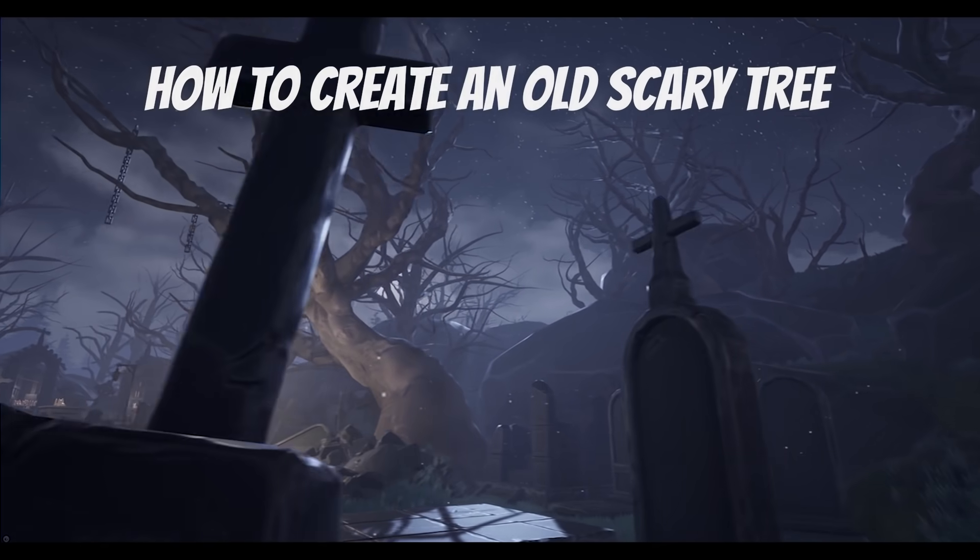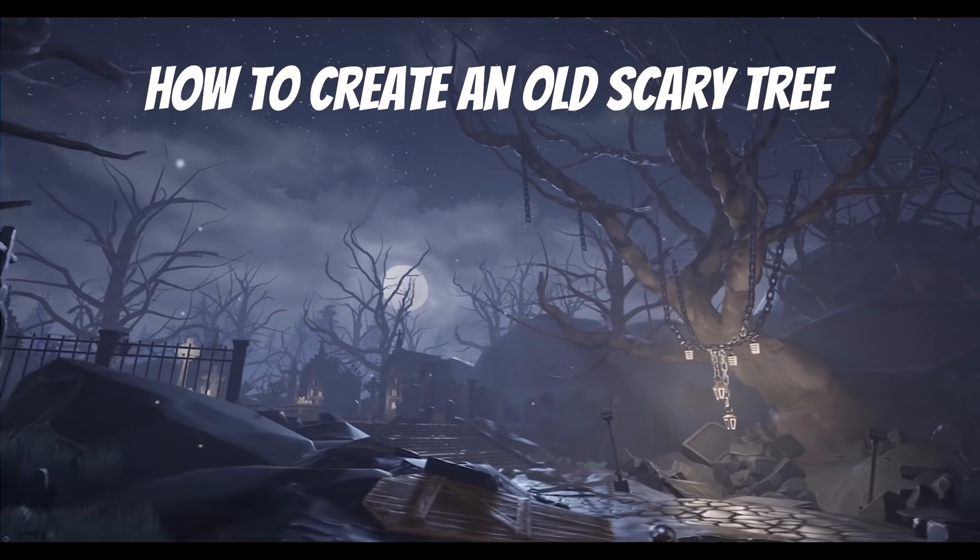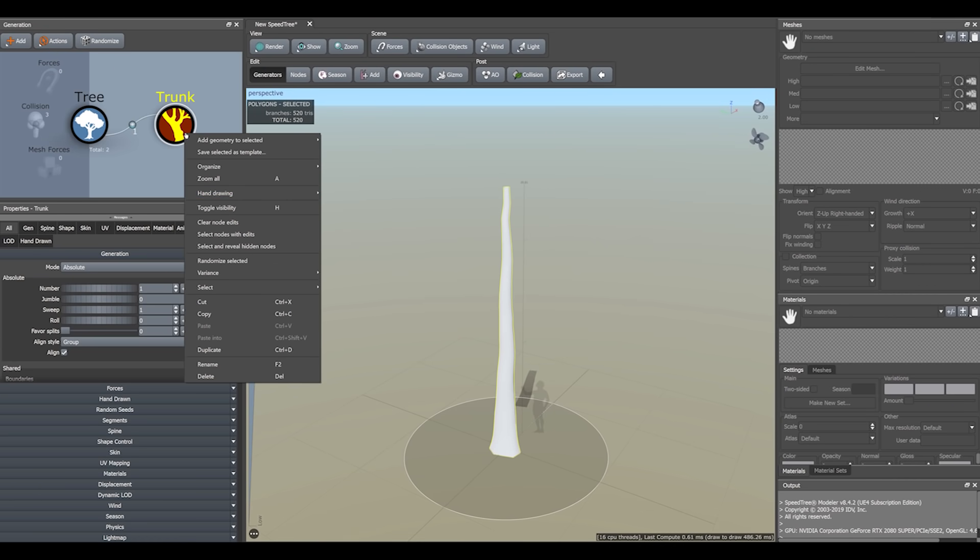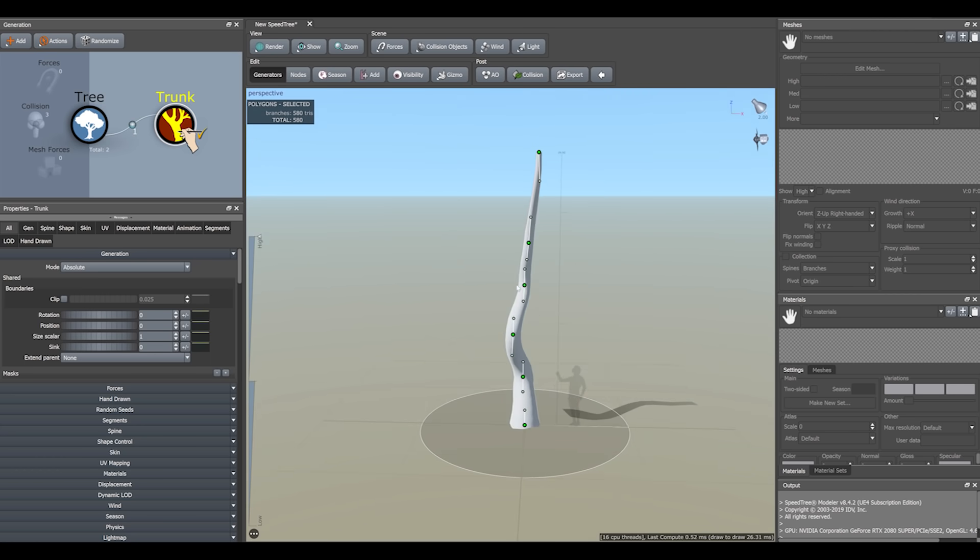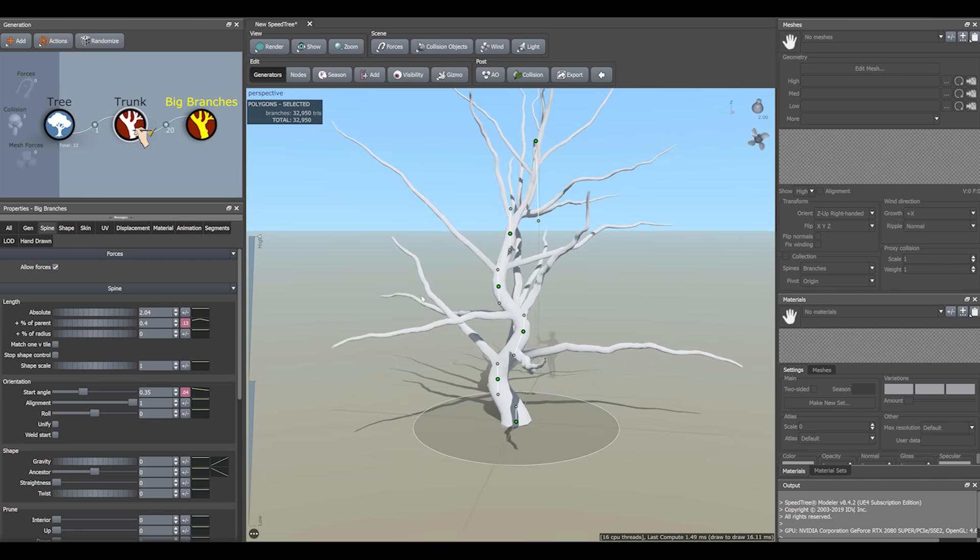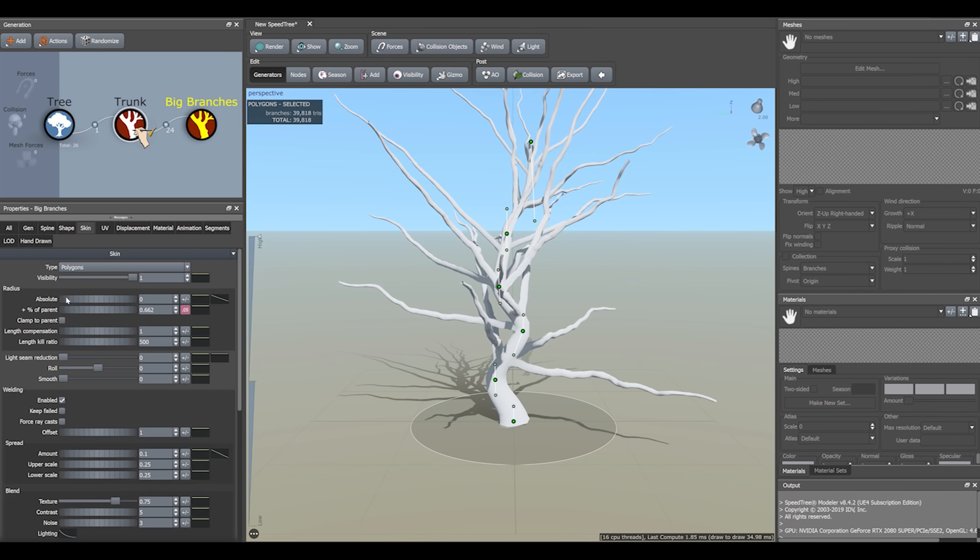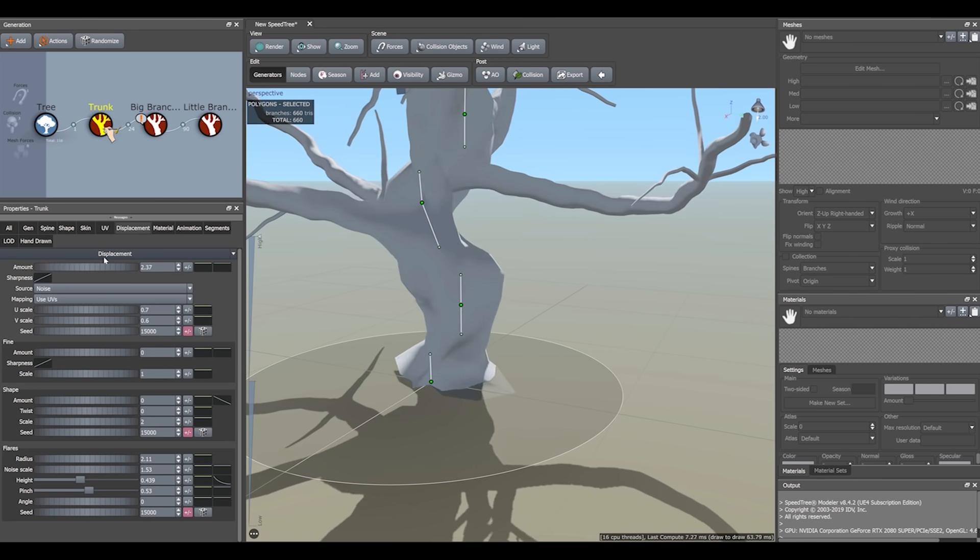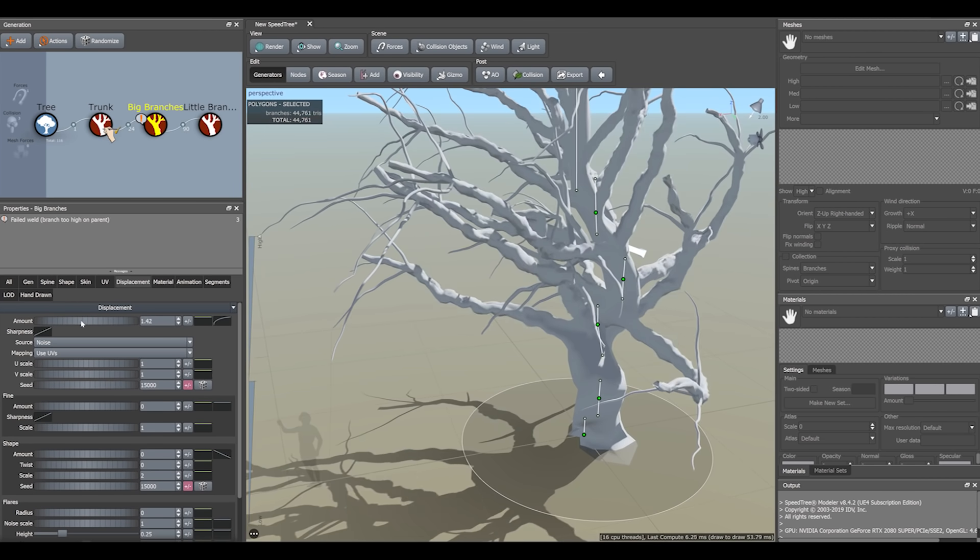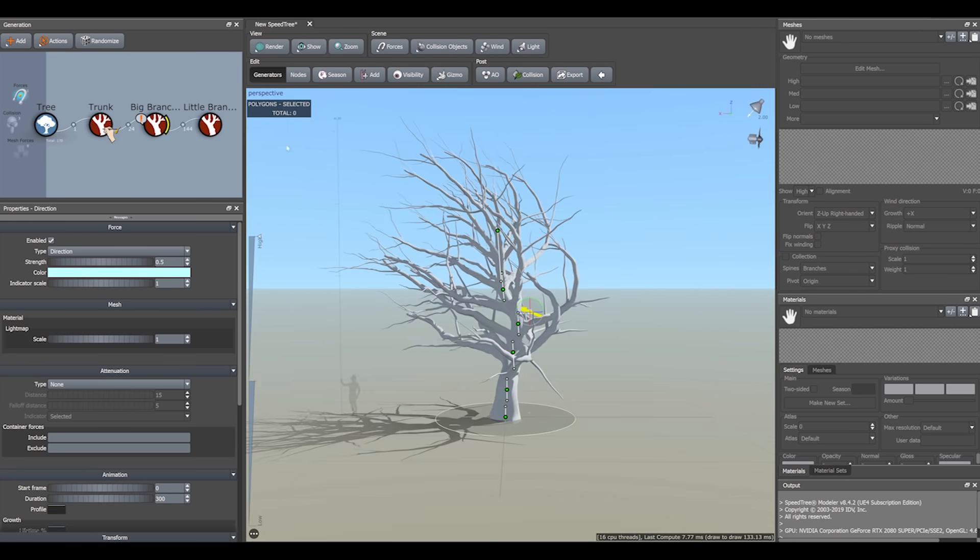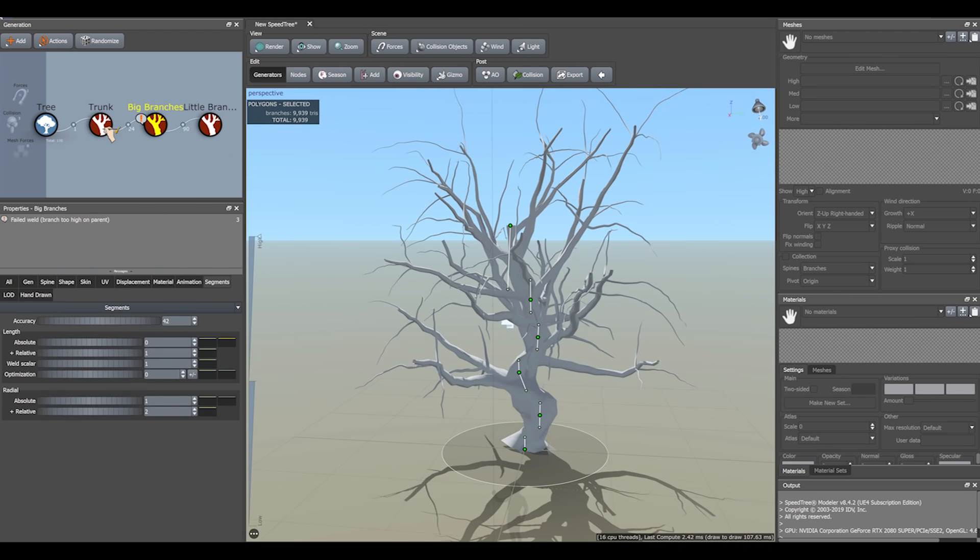If you had some experience with SpeedTree, you are aware how it's easy to create a nice looking tree here. We start from the trunk. So as we create an old scary tree, we need to use this feature, this hand-drawing trunk. Now we need to add big and small branches. Make some adjustments to achieve length, radius and shape. Using the displacement make trunk and branches visually older and massive. Also important point to add directional force to make branches more directional. That's it.